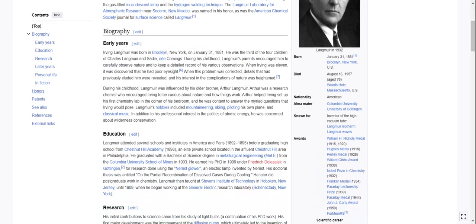Biography, early years. Irving Langmuir was born in Brooklyn, New York on January 31st, 1881. He was the third of four children of Charles Langmuir and Sadie Ney Cummings. During his childhood, Langmuir's parents encouraged him to carefully observe nature and to keep a detailed record of his various observations. Weird parents, okay.